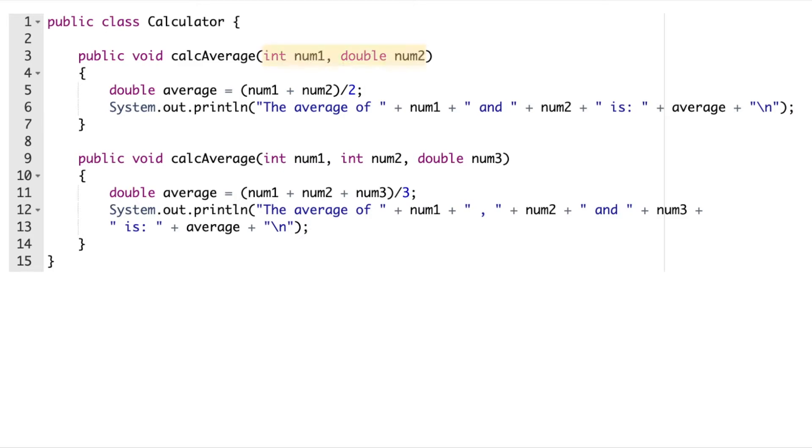In the first method, your machine is expecting an integer value and then a double value to be provided. In the second method, your machine is expecting an integer value, another integer value, and finally a double value to be provided.